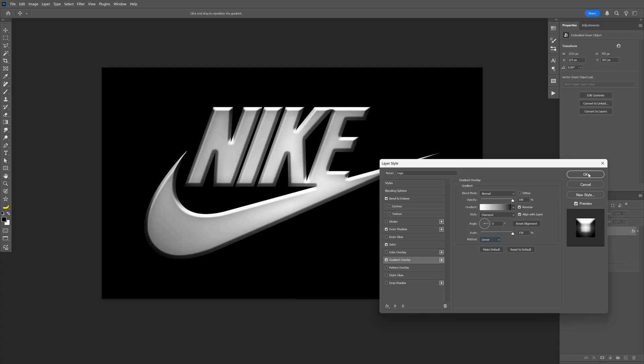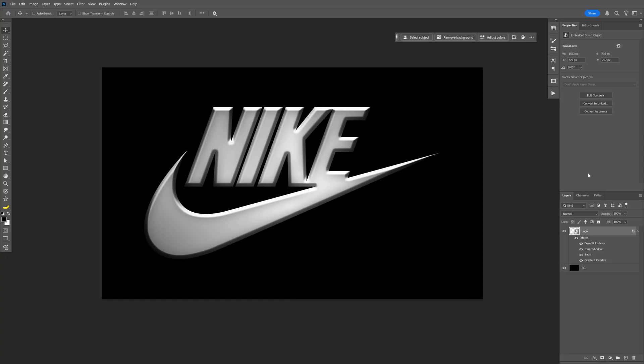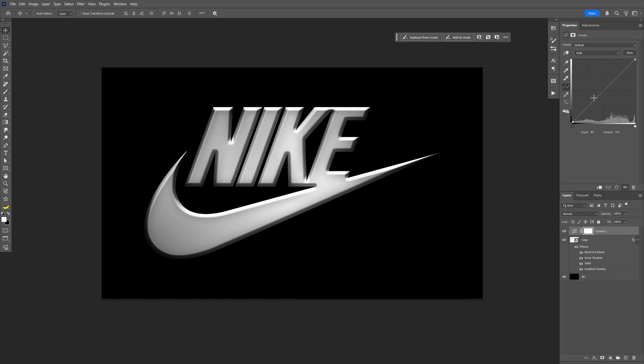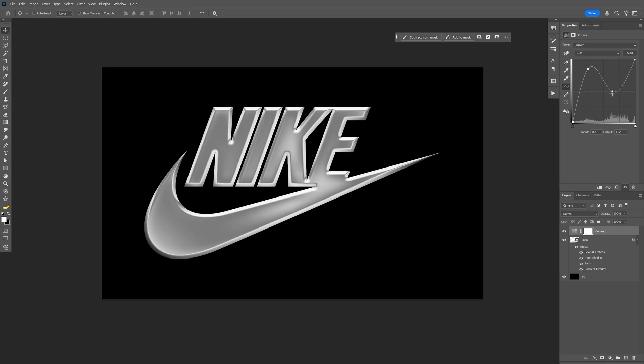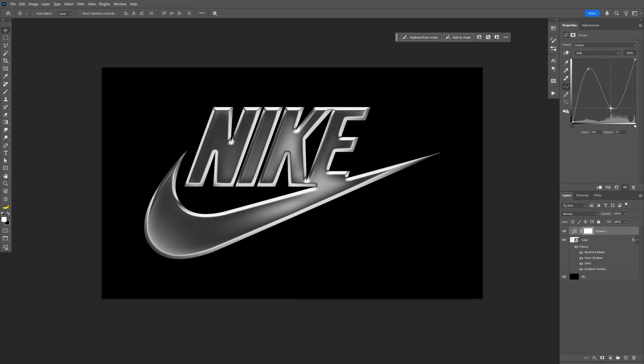So pretty much these are the settings, click OK and now we're going to go to the adjustments, select the curves. Here we're going to make that metallic effect: bring this handle up and then I'm going to add another point and bring it down. So check this out, I think we are pretty good.